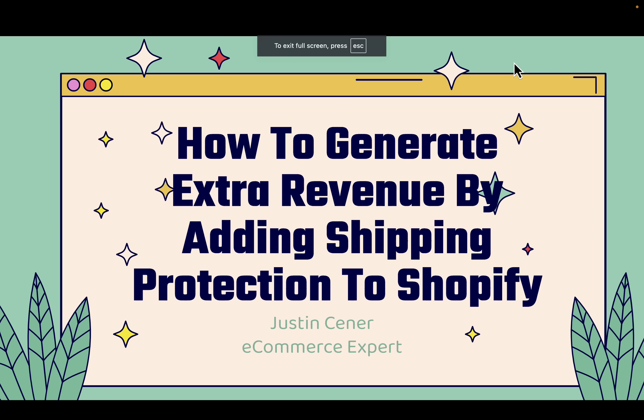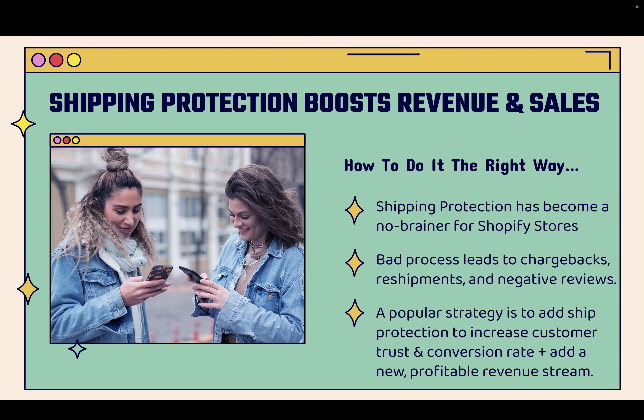Hey everybody, Justin Siener here. In this video, I'm going to teach you how to generate extra revenue by adding shipping protection to your Shopify store. This is really powerful and this is all about boosting revenue and boosting sales by offering your customers shipment protection. This is how you do it the right way.